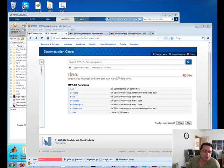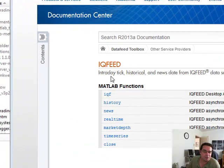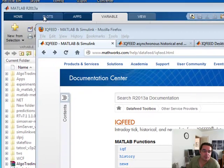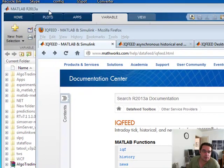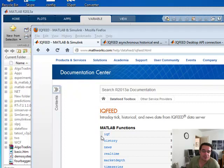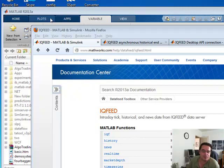Brian here for QuantLabs.net. I wanted to show you the IQ feed now working within MATLAB. Now the version I'm working with is MATLAB 2013A. This is effective, I think, MATLAB 2012A or B. I'm not sure which one, but you need to upgrade to at least 2012.